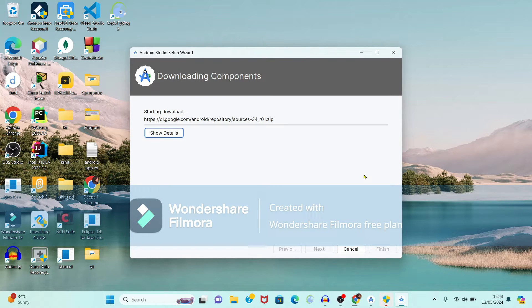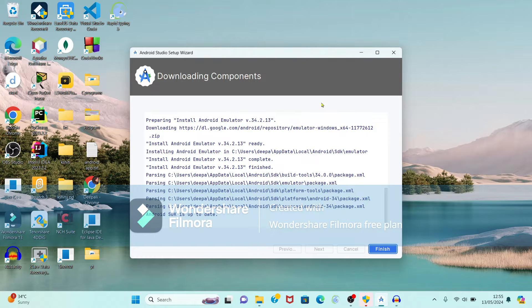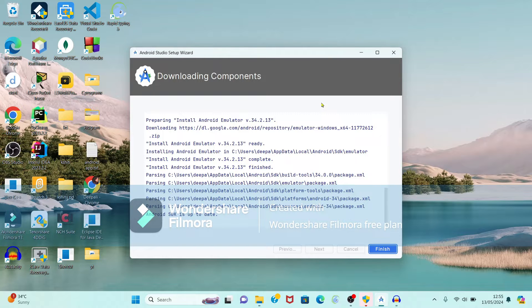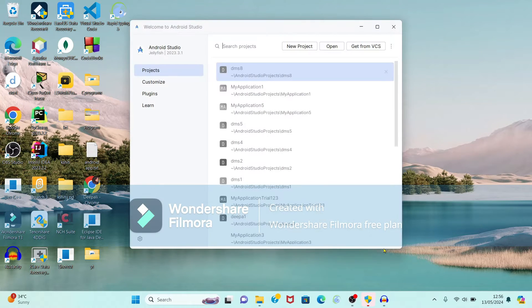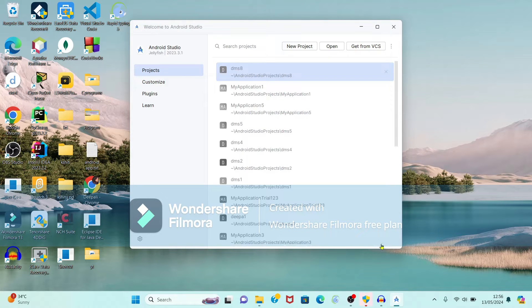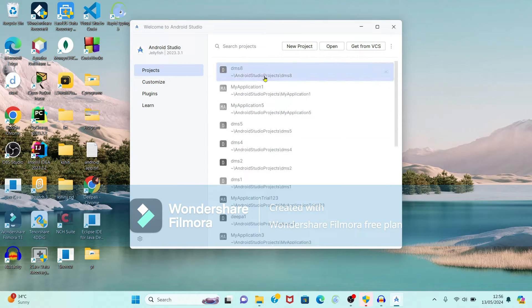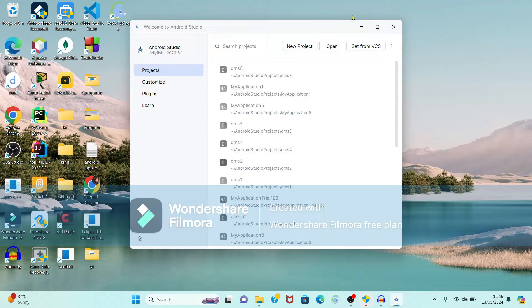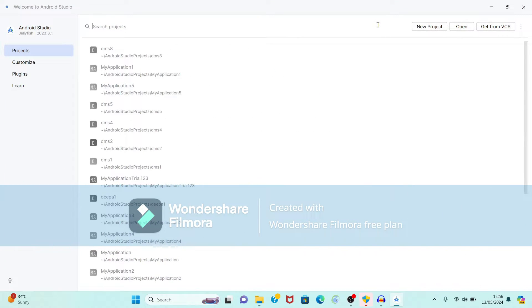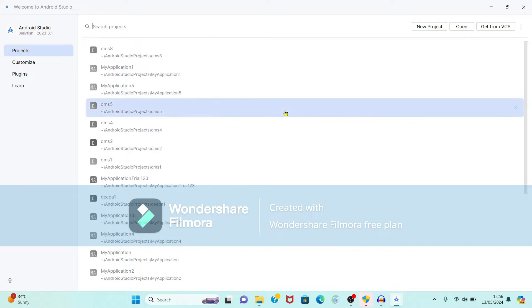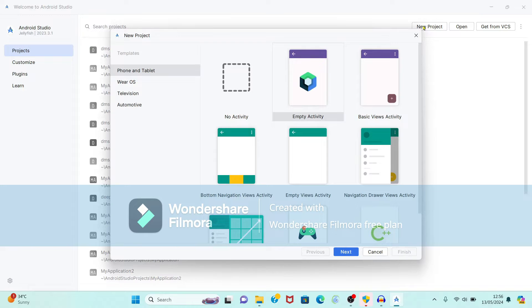It is downloading components. So we have to wait for some time. Downloading of components has been completed. So just click on finish option. Now see if you have installed Android before, it is showing the previous names available. If you are installing first time, it will show the welcome screen. Now we will start with our first Android application. So from that you have to select new project.